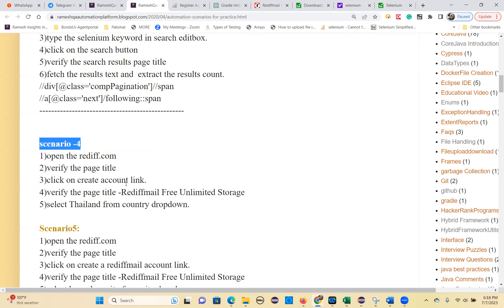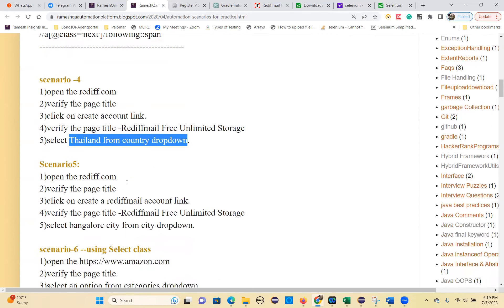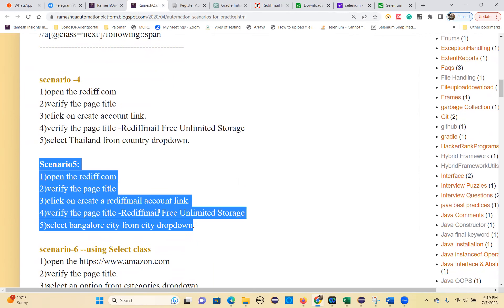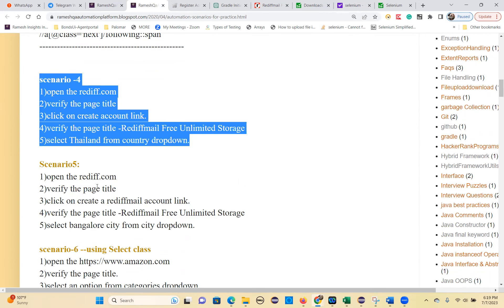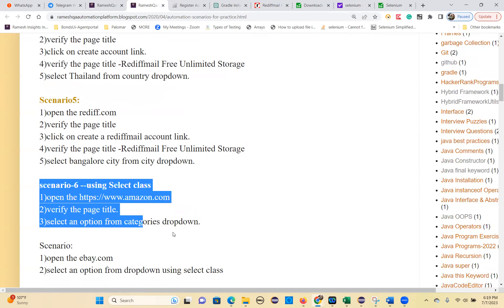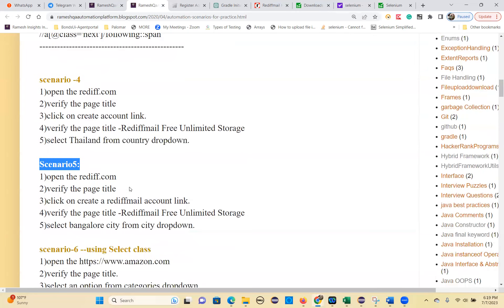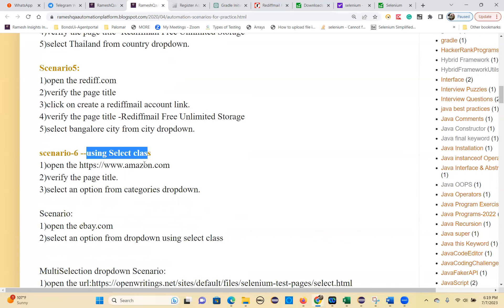Now we will go to next scenario 4: how to select a dropdown option from any website. Scenario 5 is exercise 2. Using the Select class you can do scenario 4, and scenario 5 also you can do with it. Yesterday I showed you how to select an option from a dropdown using the default process without the Select class. Now I will show you using the Select class with Amazon.